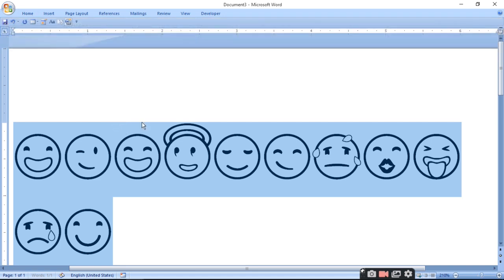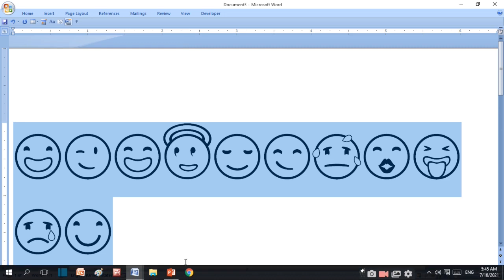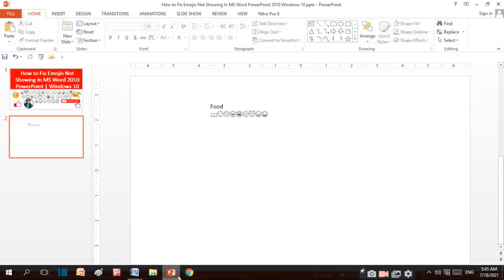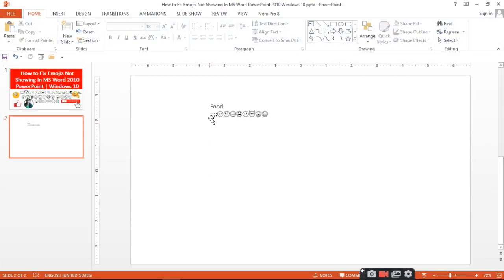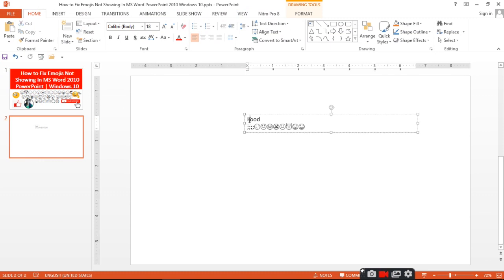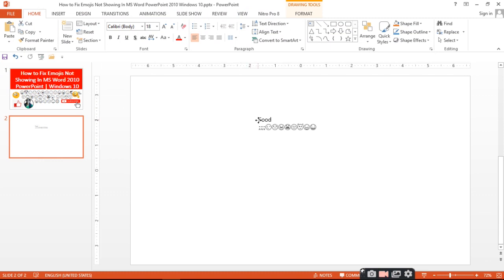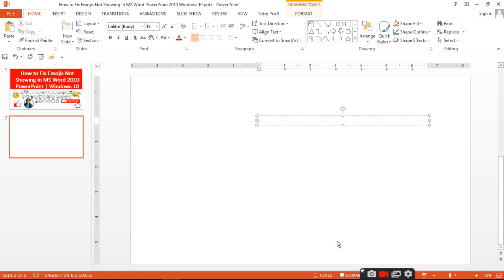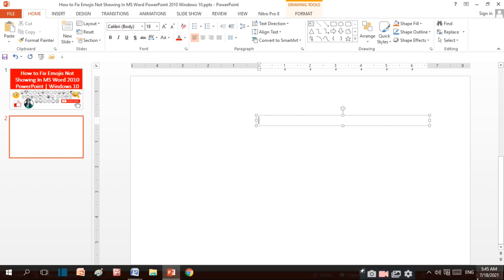In this way you can show emoji in Word. Similarly, when you want to insert symbol in PowerPoint, you type it inside text. Then you'll be able to see the emoji.